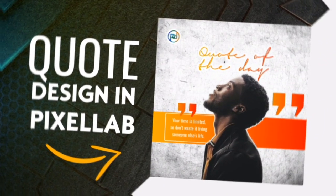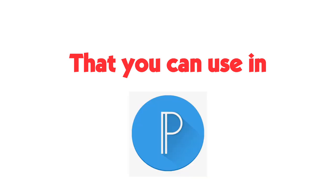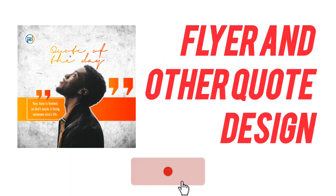In this quote design, you are going to learn different design strategies that you can use in Pixelab to create amazing flyer and other quote designs.